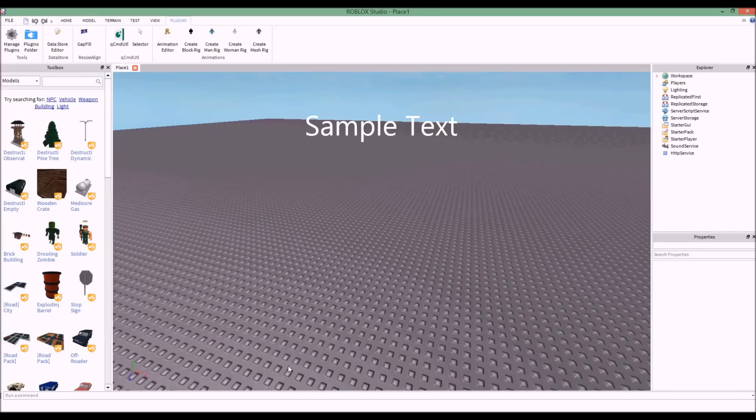Hello everybody, welcome to another scripting tutorial. As you can guess from the title, this is going to be a tutorial on animations — specifically, how to actually use the animation editor plugin.